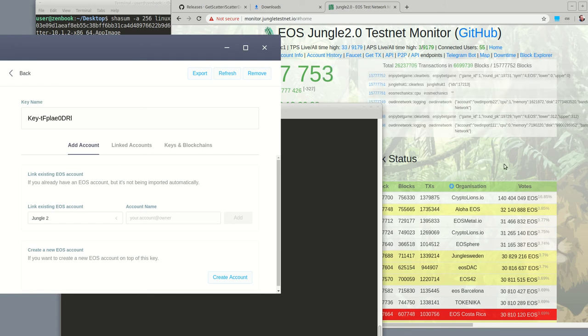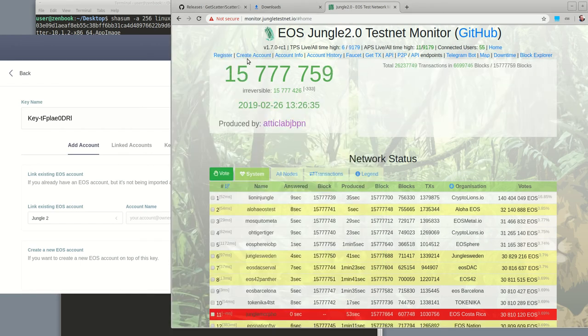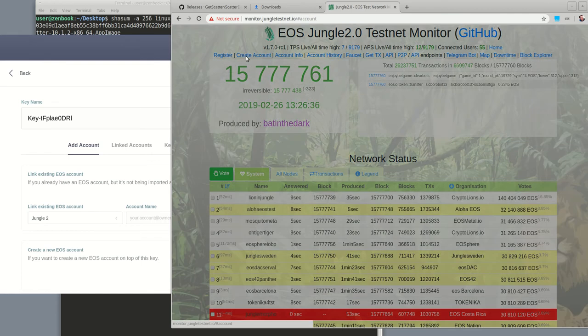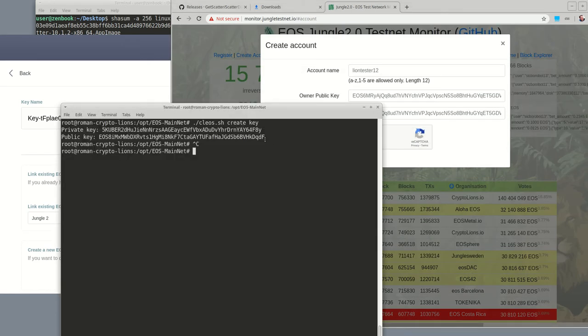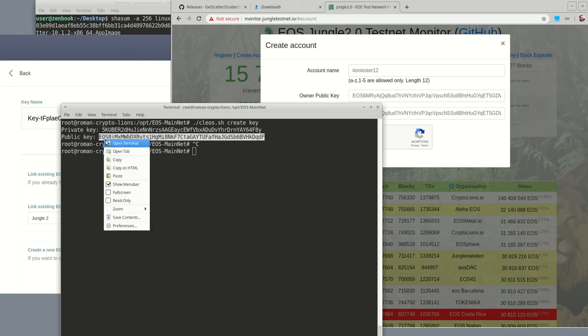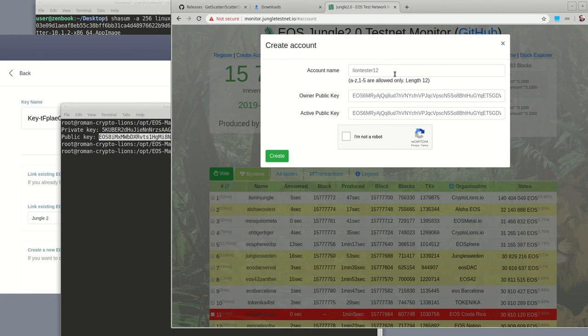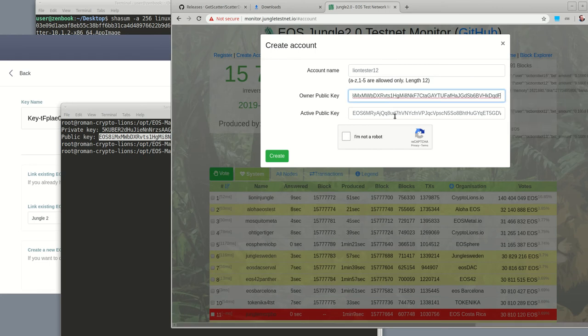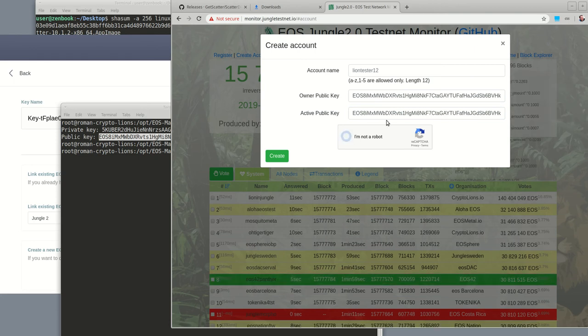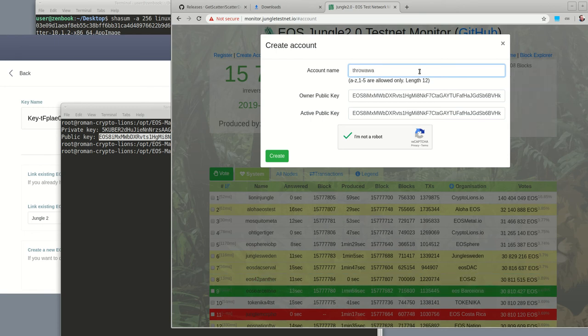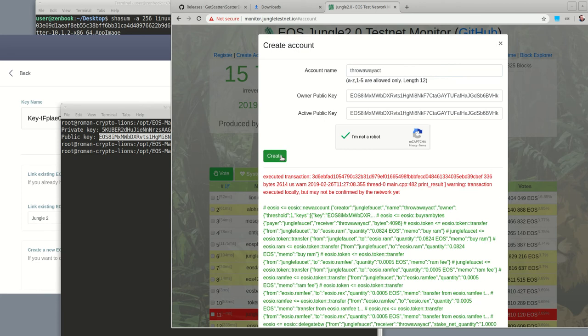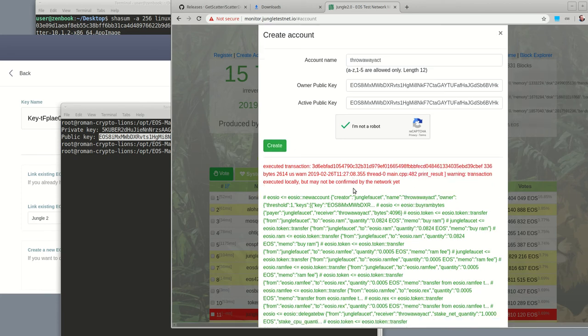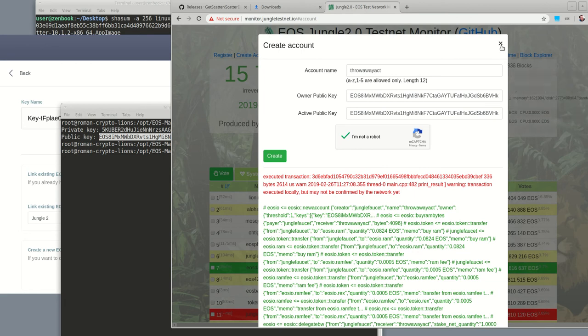Alright, now we go to the monitor again, and we create an account using not the private key but the public key. Yeah, so we'll use the same one for owner and active, you can make them different. And let's think of an account name, how about throwaway account. Transaction executed locally. Okay, it should be done.